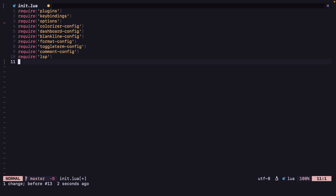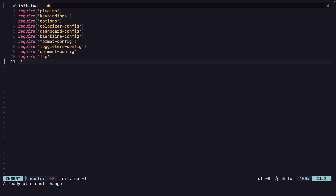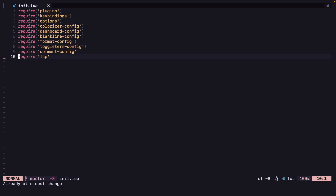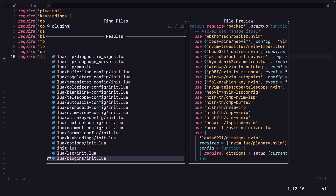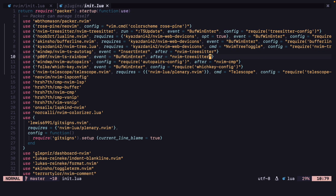Auto-pairs is working fine. Now let's fix the rainbow parenthesis. So let's open our plugins and the nvim-ts-rainbow. We can just adjust our brackets for that.